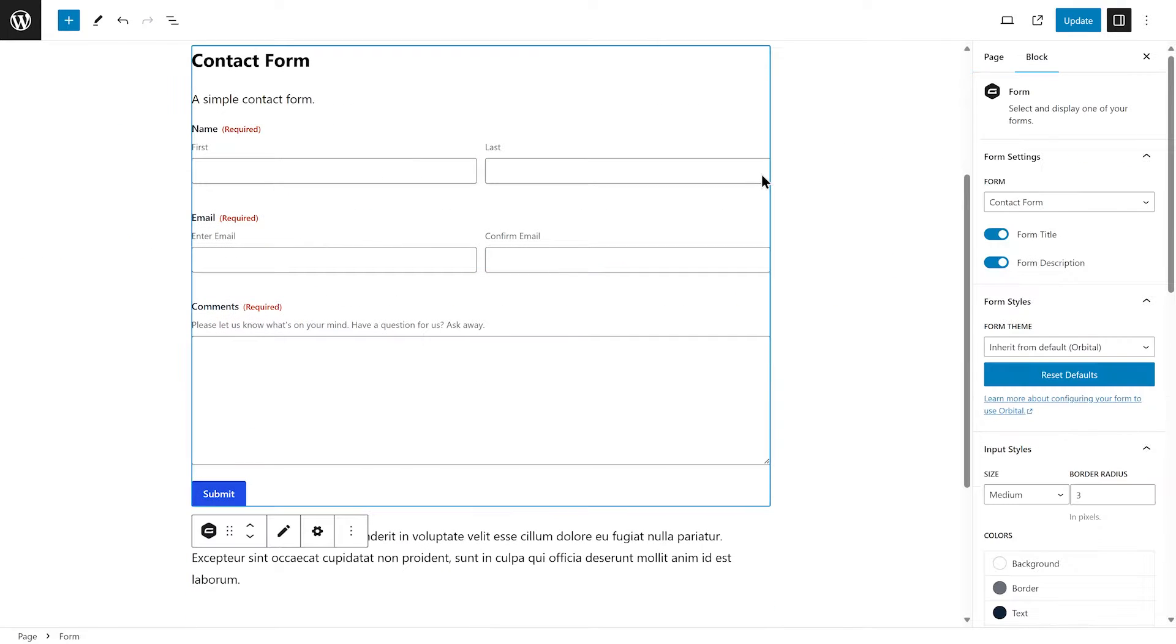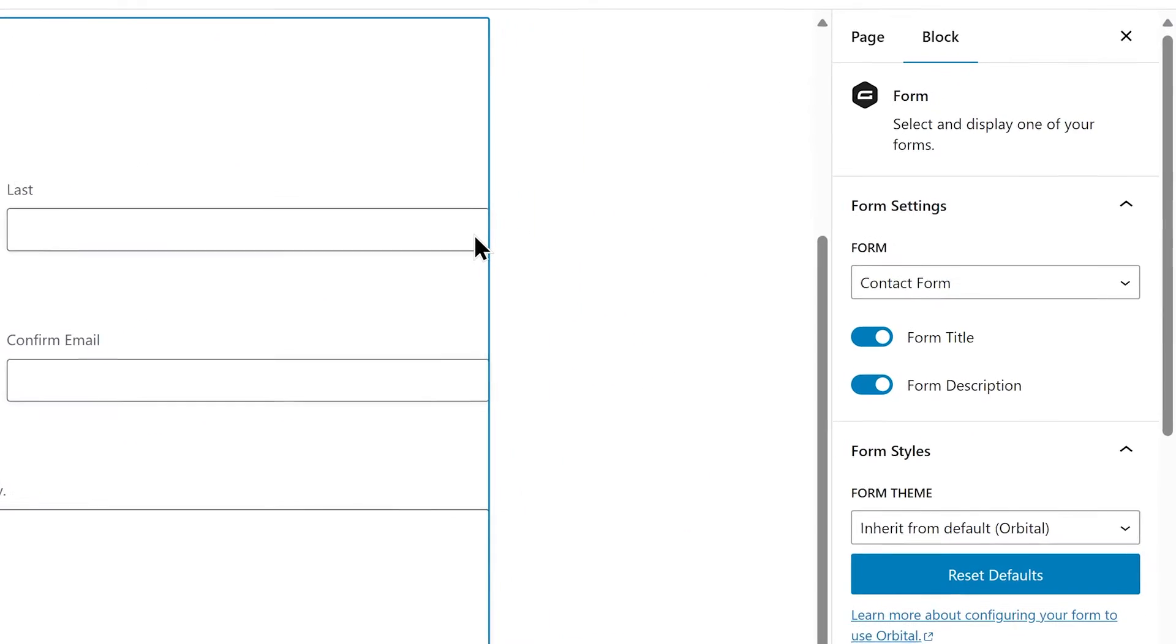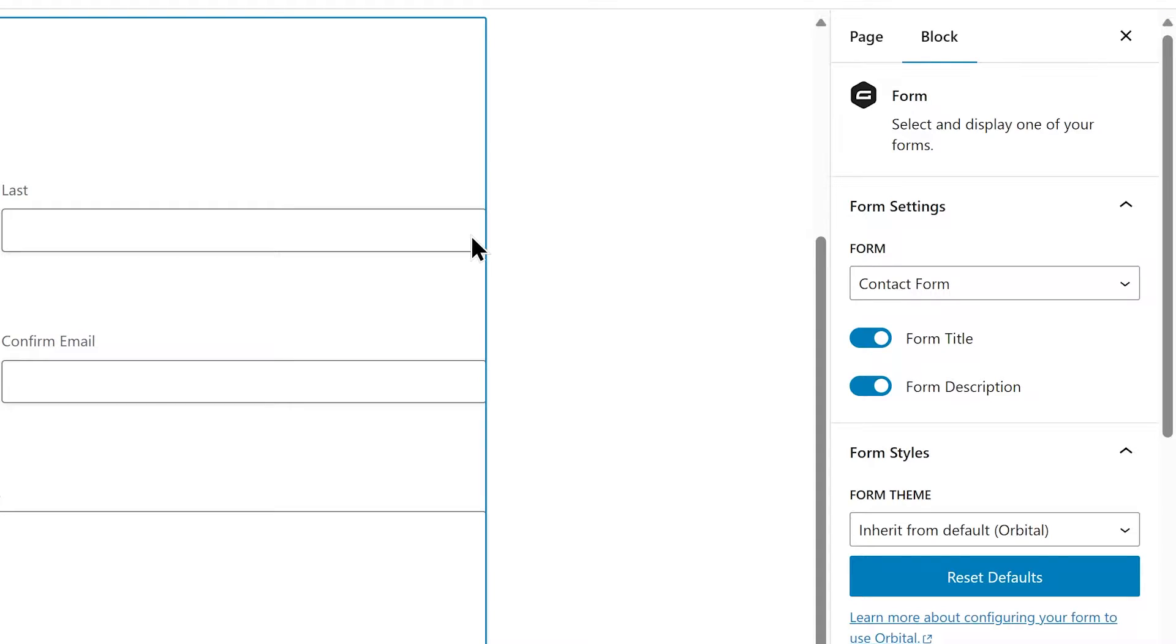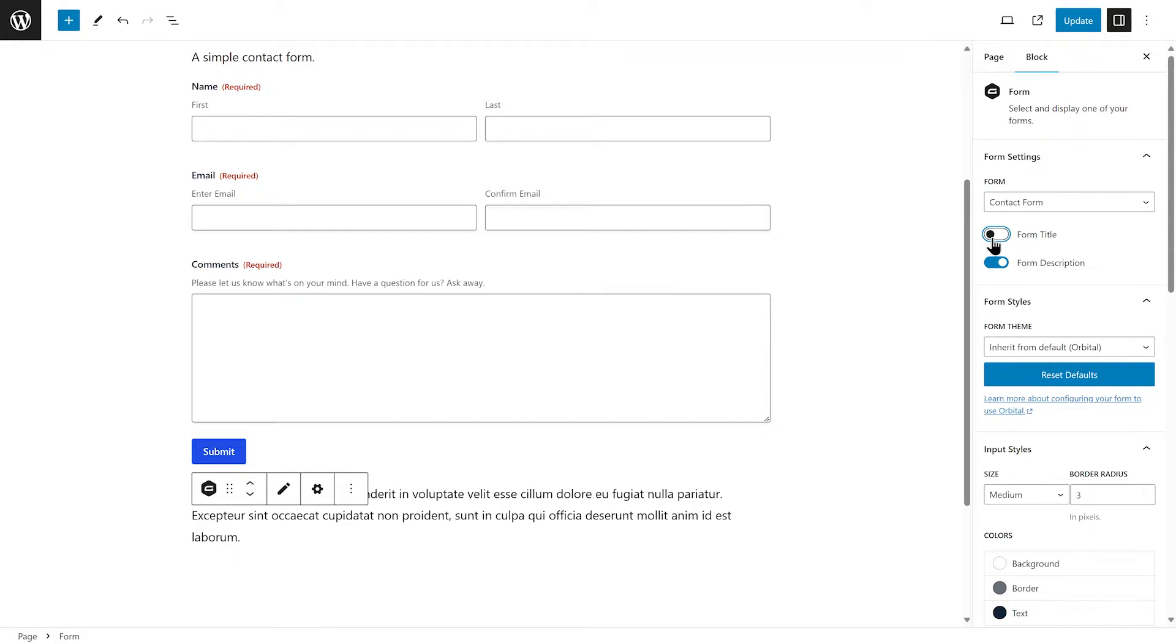You can use the block settings sidebar to further customize your form. The Form Settings tab allows you to select a different form and disable the form title or description.